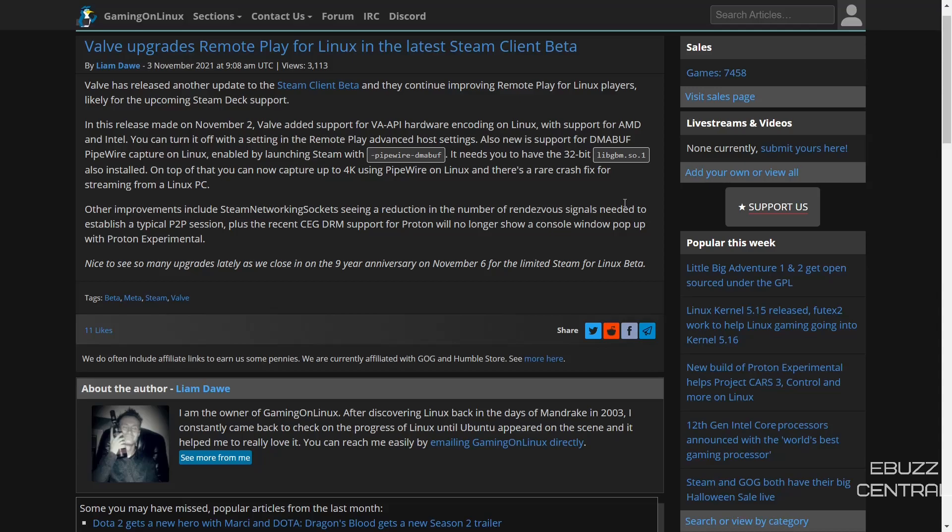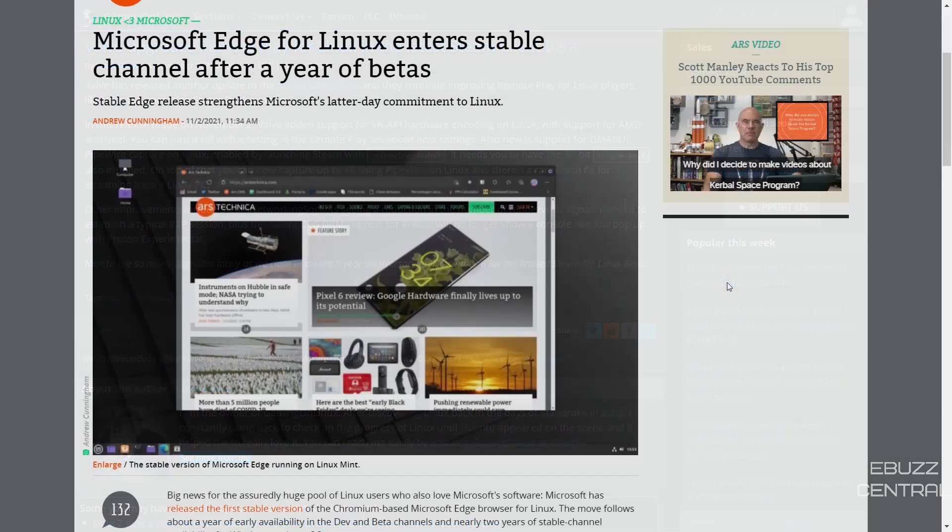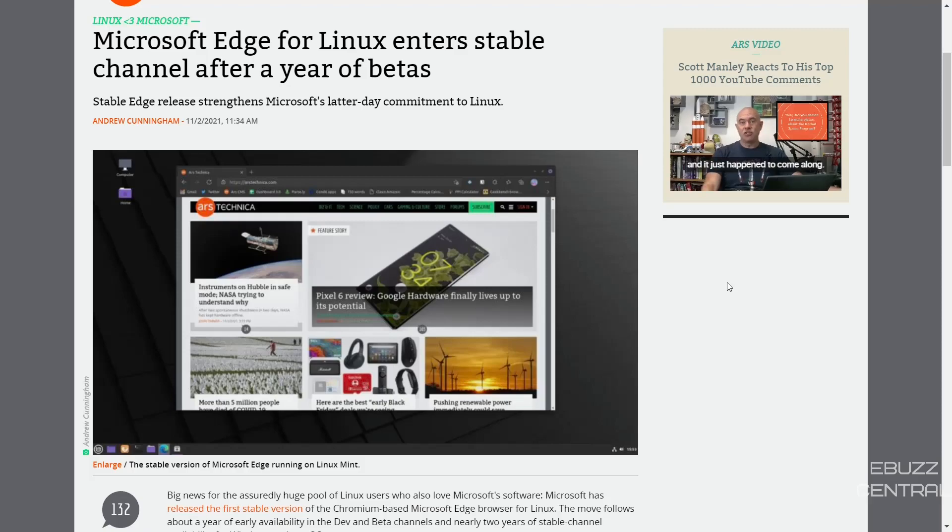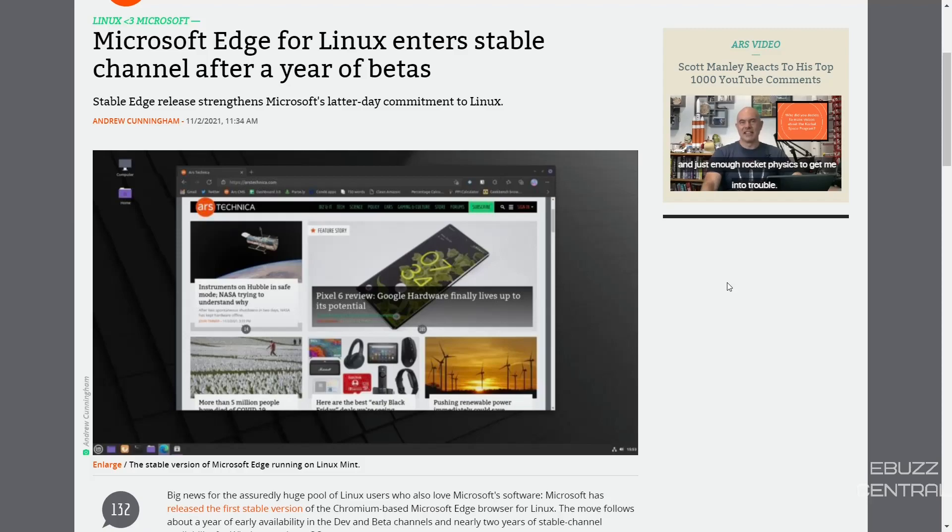All these improvements just keep coming, plus with the increase of use of players using Steam on Linux, this is nothing but great news for the Linux community. Now one I might get booed for, but it's still news and I'm going to report it: Microsoft Edge for Linux enters stable channel after a year of betas.